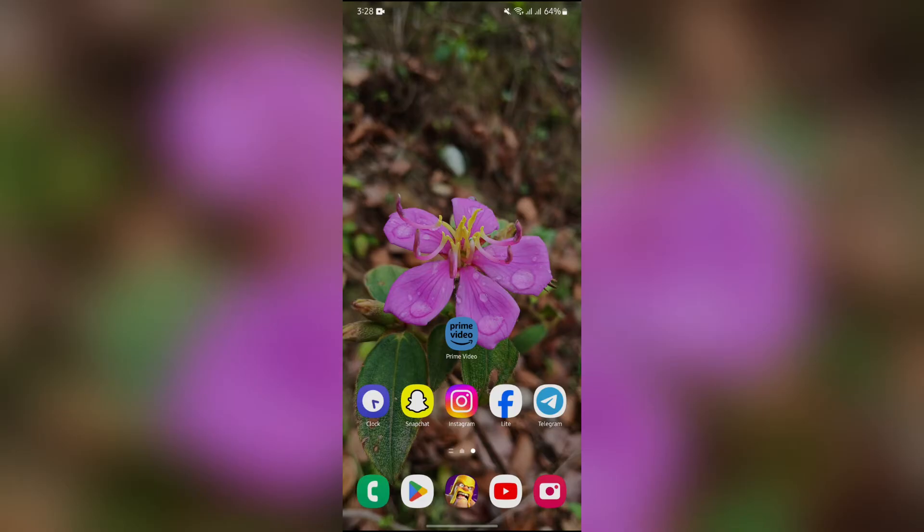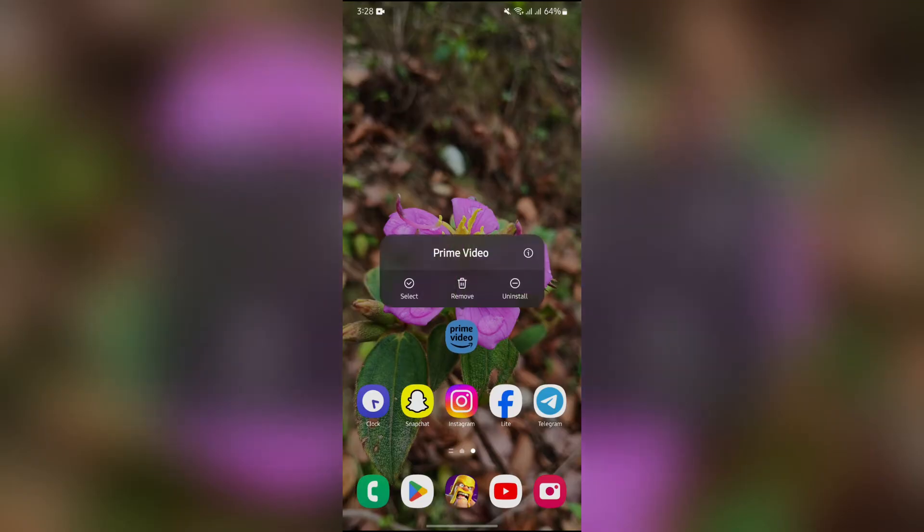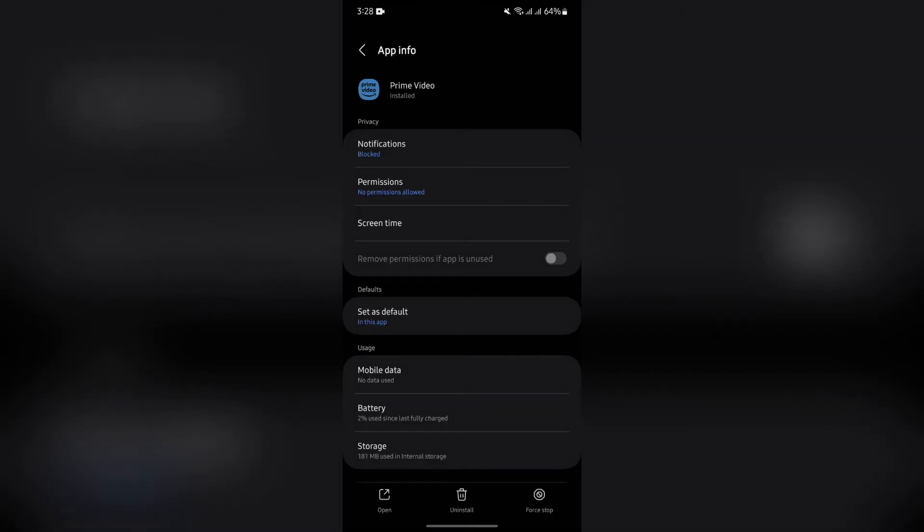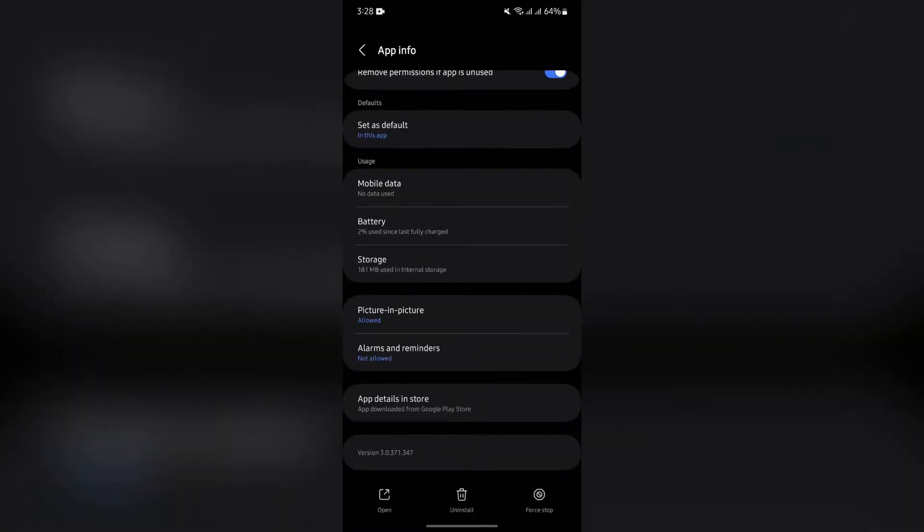Now in order to speed up your Amazon Prime video application if it's lagging, you simply have to open the app settings in your device. And in there, first of all, you simply have to force stop your application.